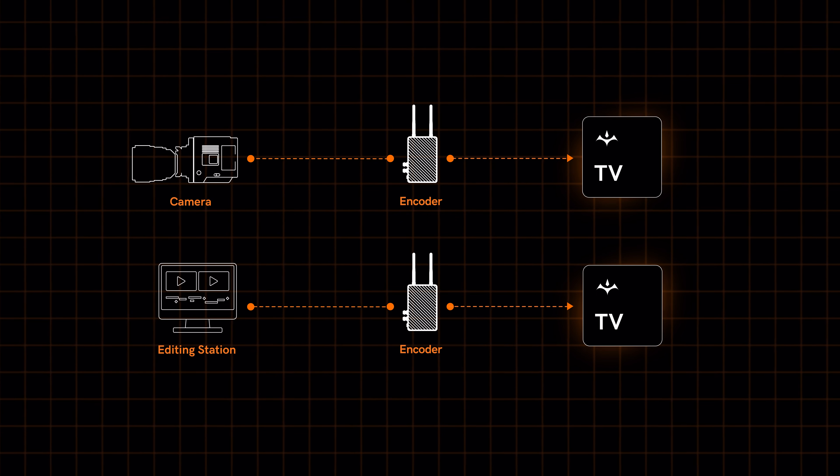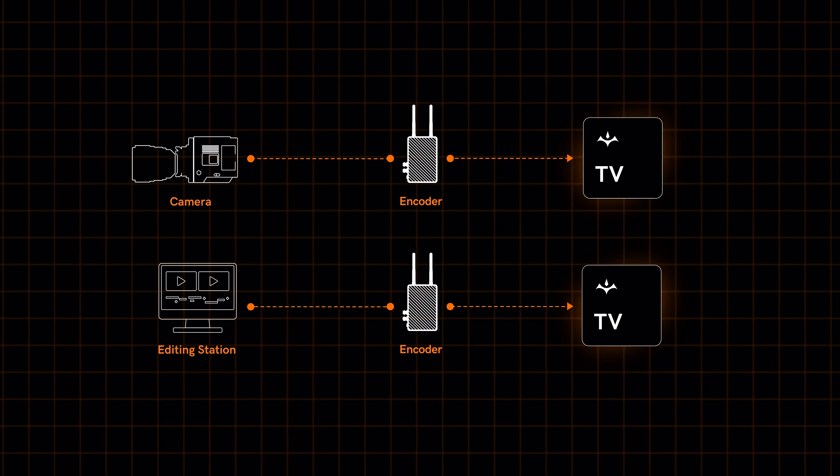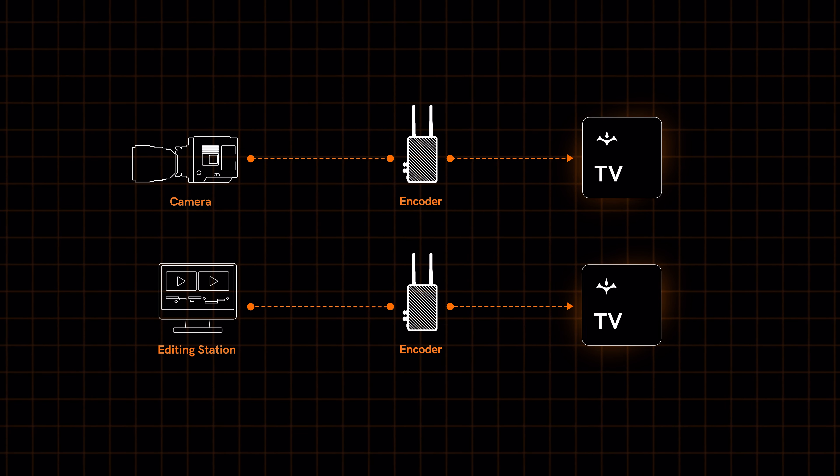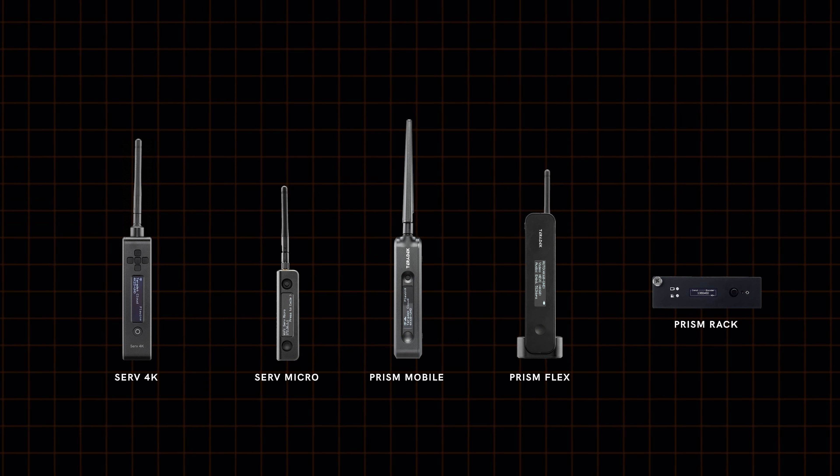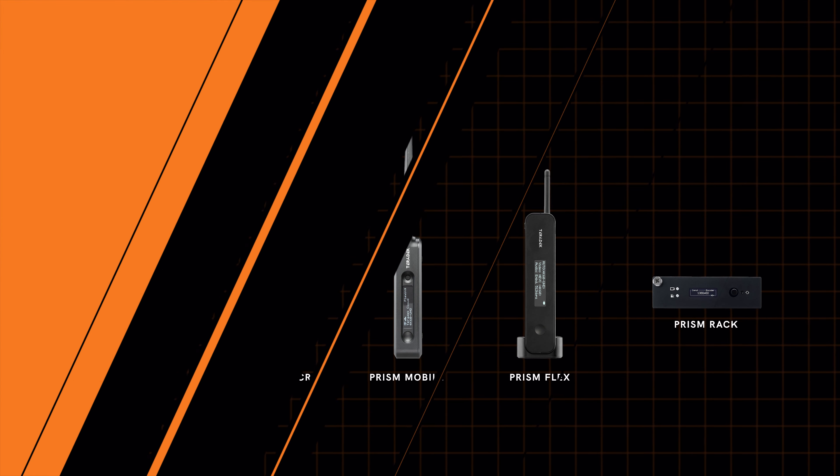There are several Teradek encoders to choose from to fit your production's needs, including the Serv 4K, Serv Micro, Prism Mobile, Prism Flex, and Prism Rack.